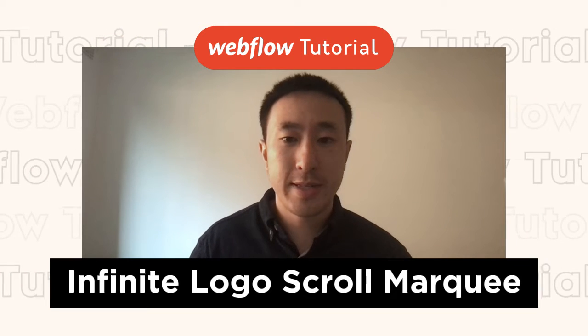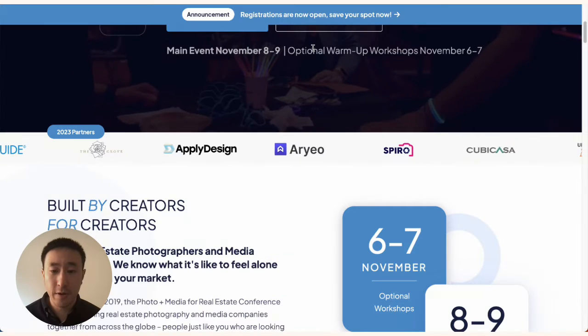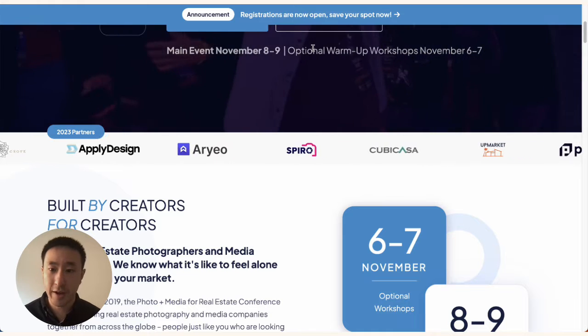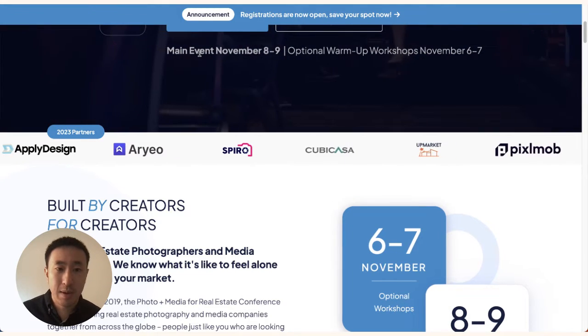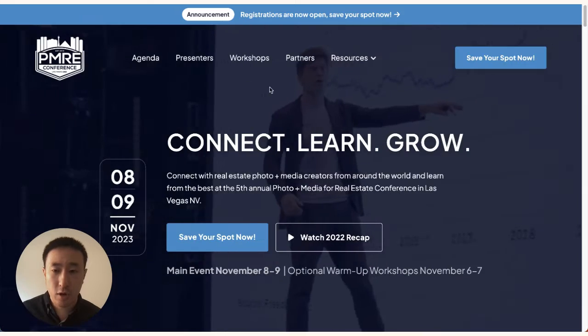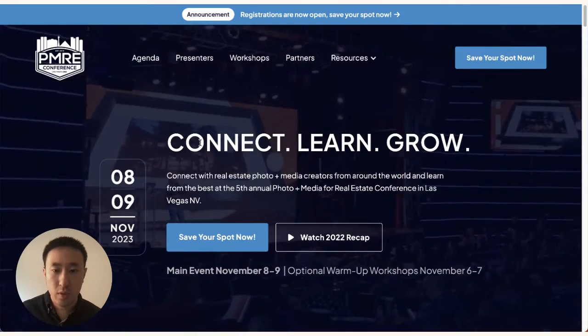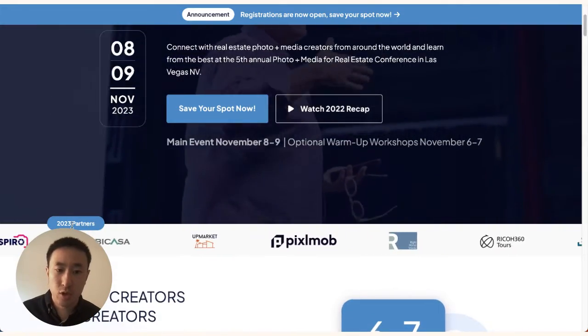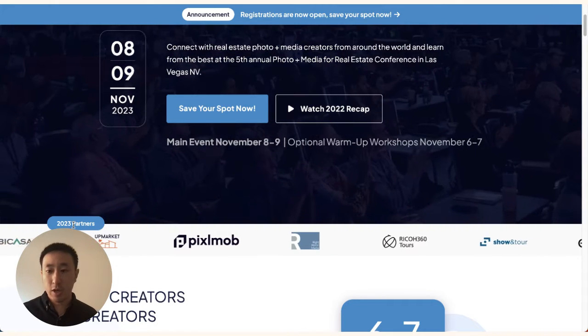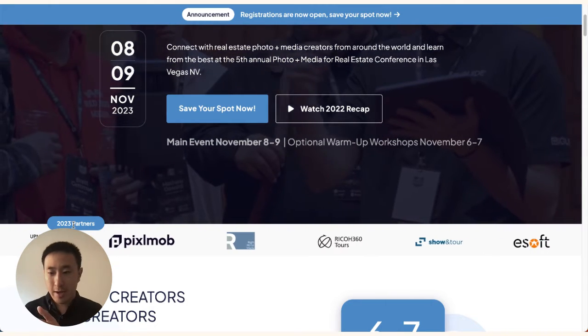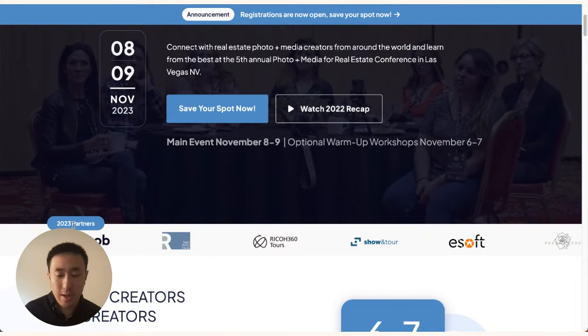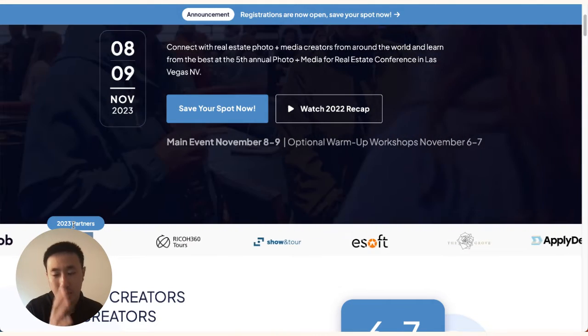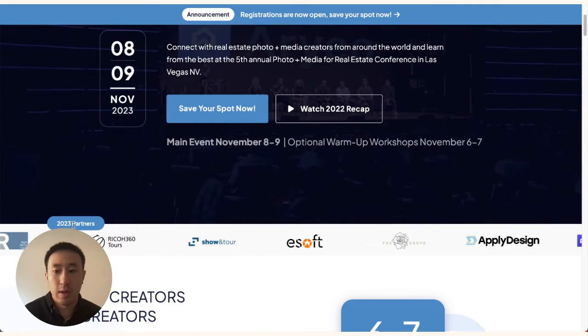In this video tutorial, I'll teach you how to create an infinite logo marquee scroll effect. On the example website pmreconference.com, when we scroll down to the hero section, we have a 2023 partner section featuring a bunch of logos that rotate in a marquee-like fashion and scroll infinitely in a perfect loop.